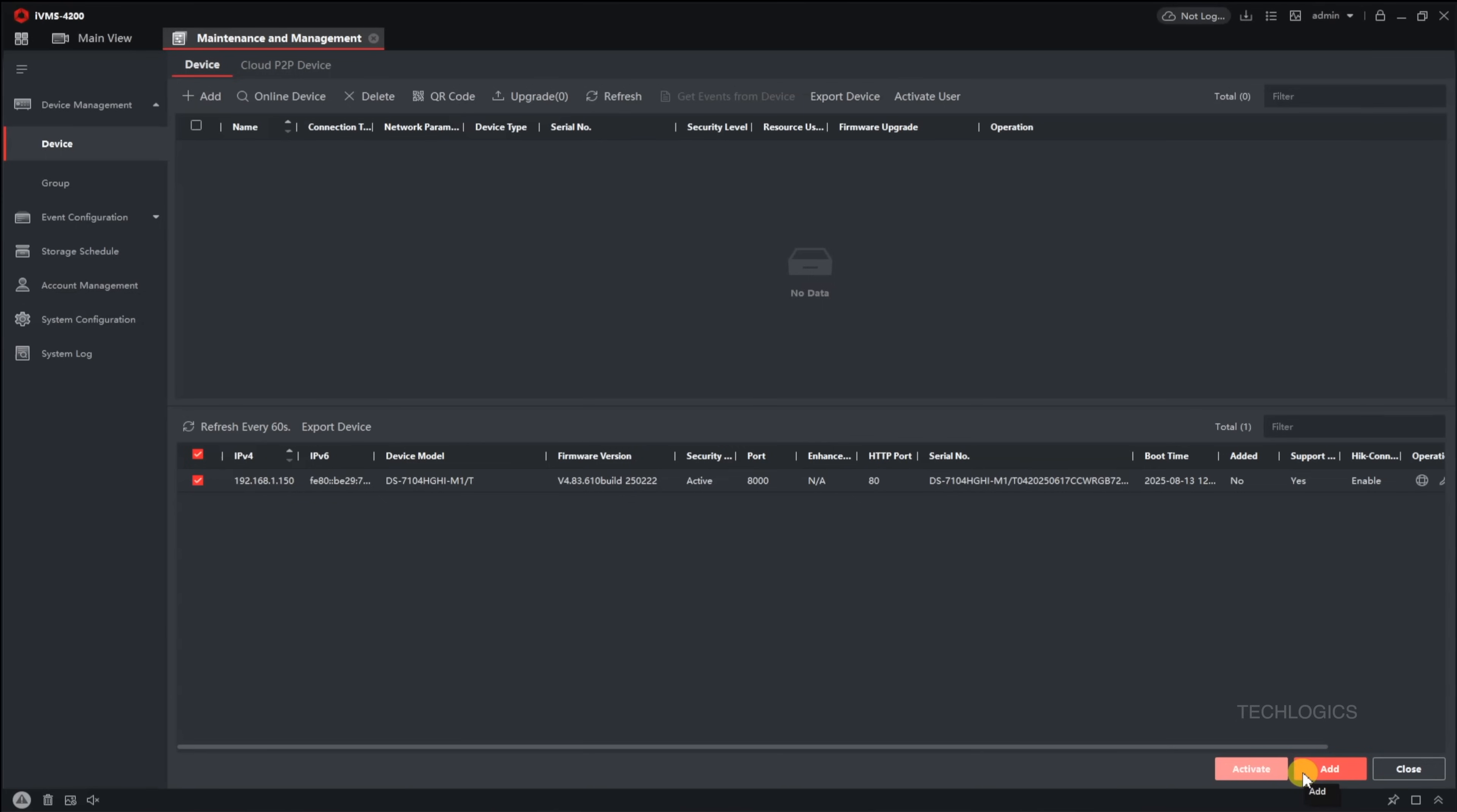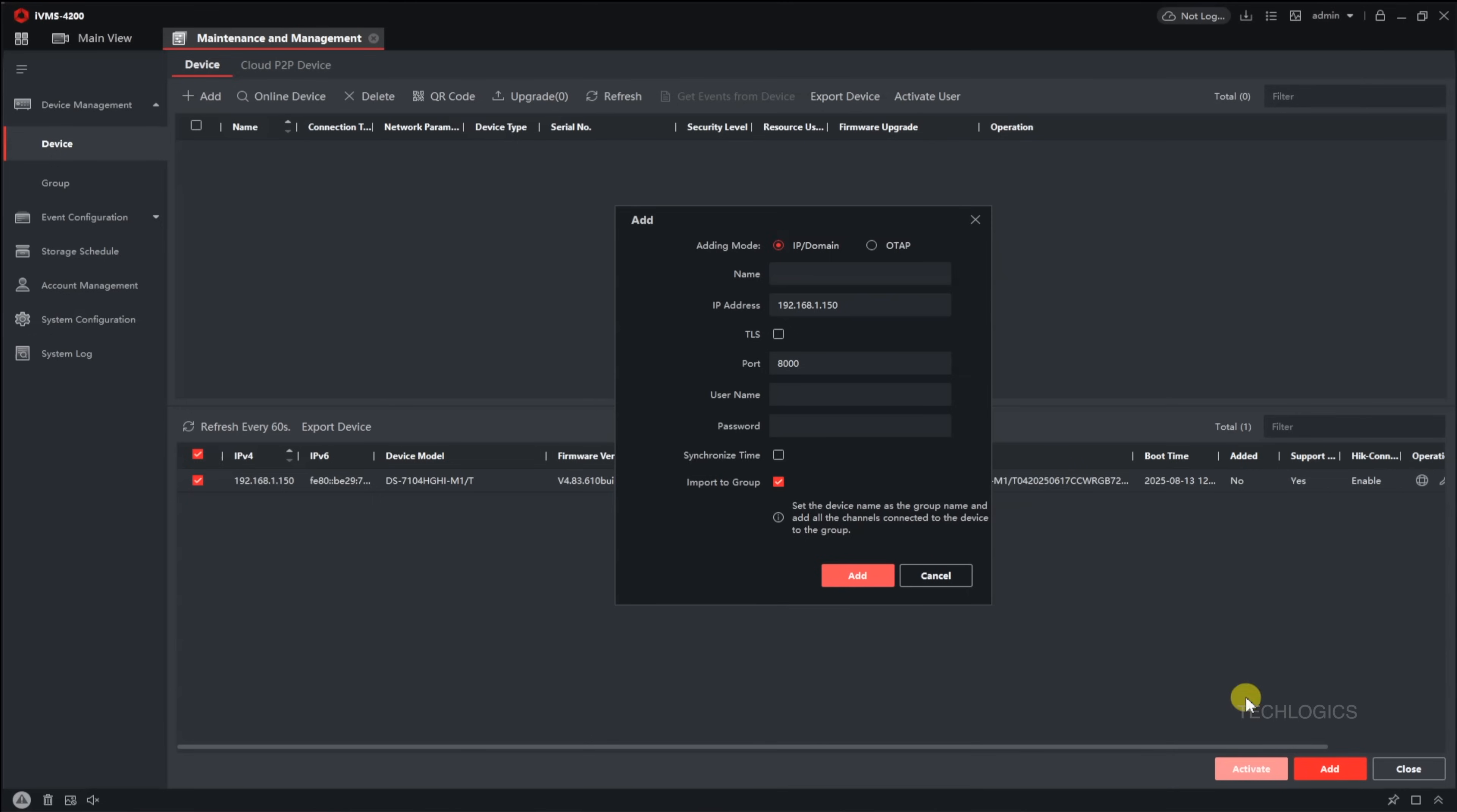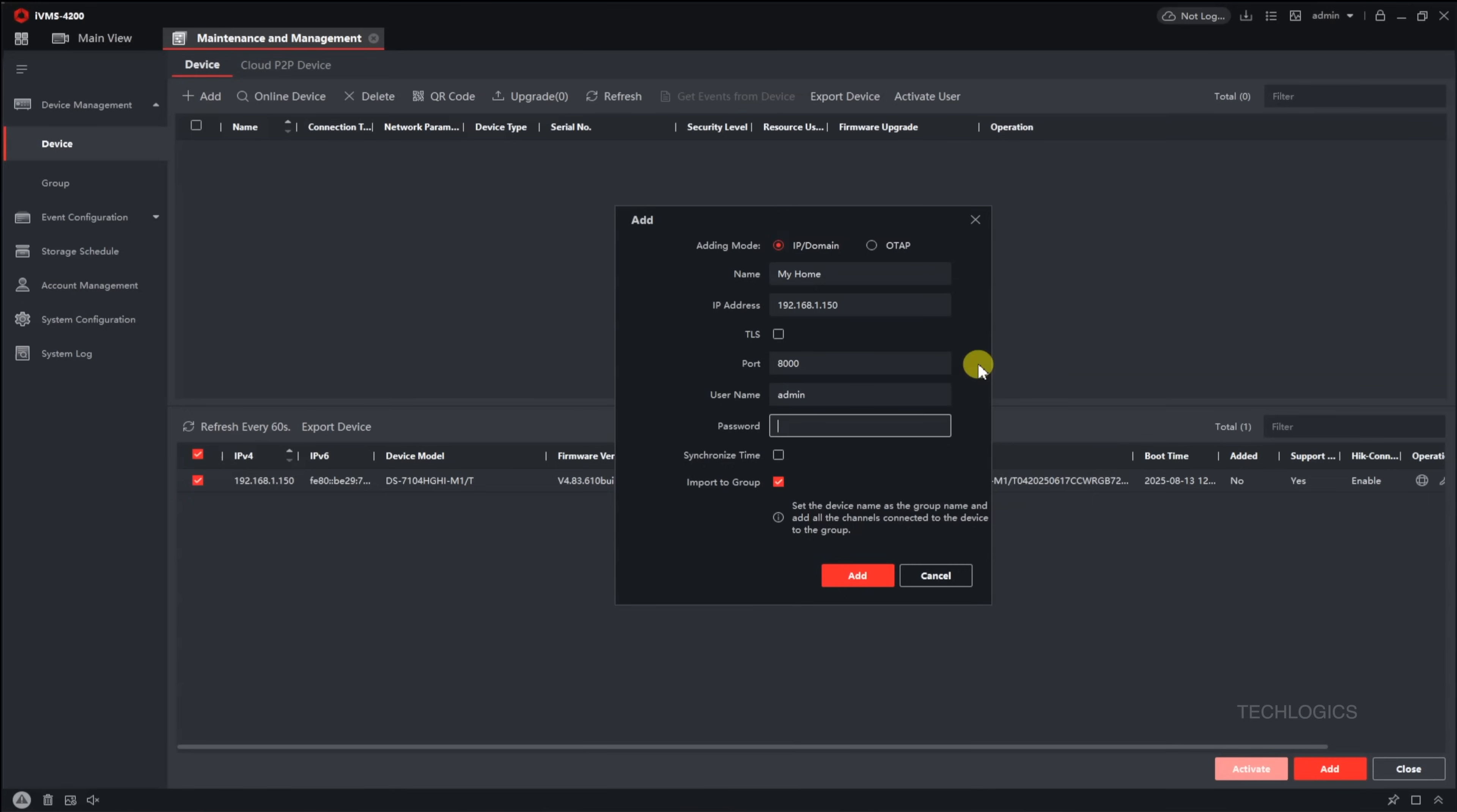Next, select your DVR from the list and click on Add to Client. A pop-up window will appear, asking you to enter some details. Assign a recognizable nickname to help you identify the device easily later on. Input the default username, which is usually Admin, and then enter the DVR password. These details are necessary for the software to connect and access your DVR.